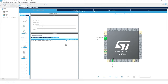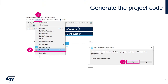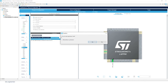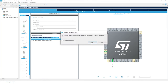With the correct values configured and the interrupt enabled, we can now generate the code. Use the gear icon, or go to Project > Generate Code, or press Alt+K. You can also just click Save — it will ask if you want to generate the project, click Yes, and then click Yes to change to the C/C++ perspective.